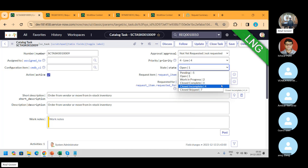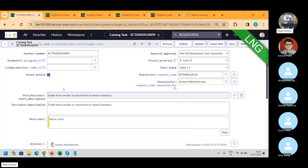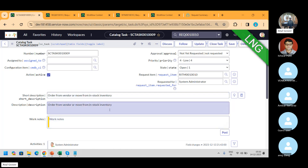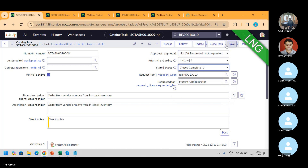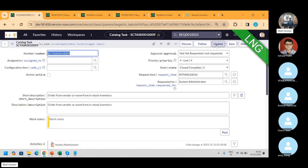Close complete means all the work has been done for this task. For example, in this task we say order from the vendor or move from the stock. Yes — the item is available. I'm closing it. I can put the assignment group, put close complete and close the task.